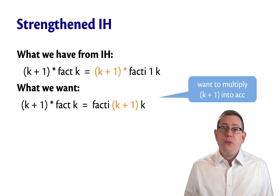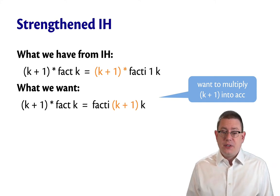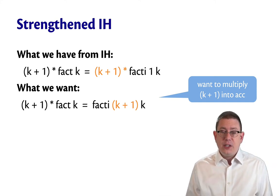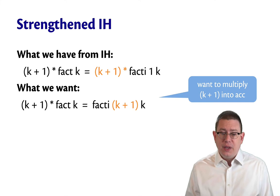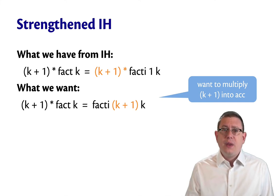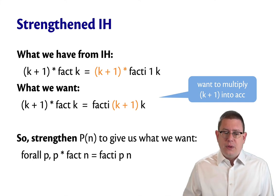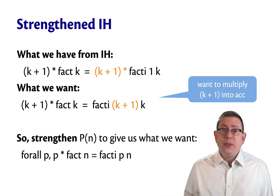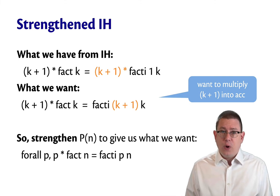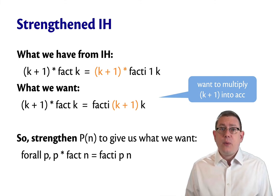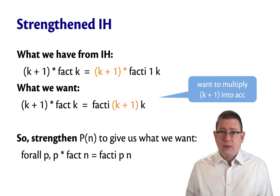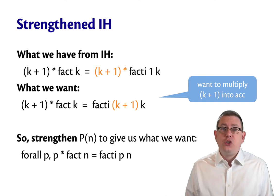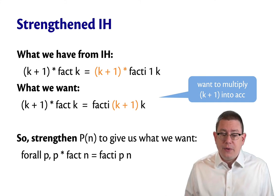That's the point in the proof at which we were stuck. So if we could just have a more general induction hypothesis, one that let us put values into the accumulator, then we would be good. That's what we'll do. We will strengthen the property p that we want to prove, and that will give us a stronger inductive hypothesis.